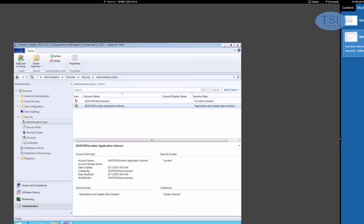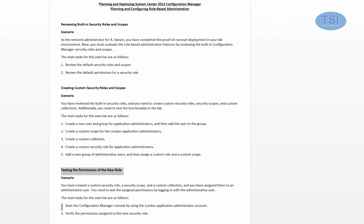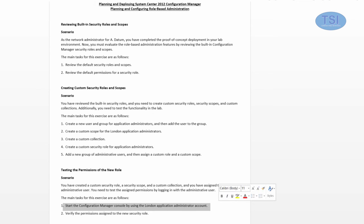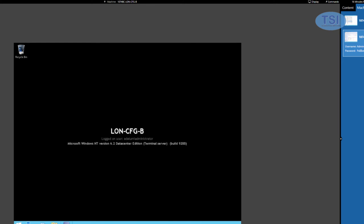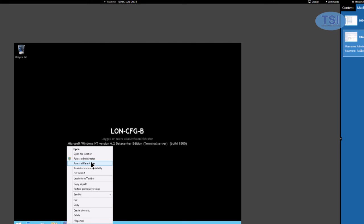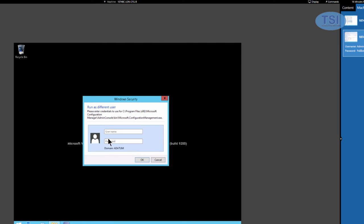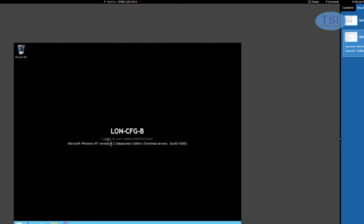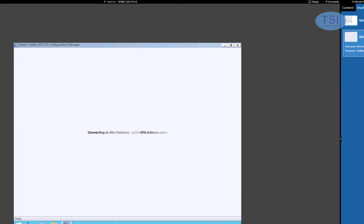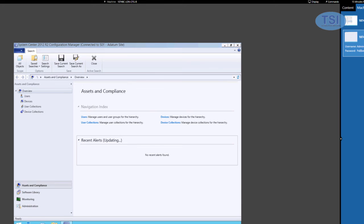Now I'm going to test the permissions of the new role. I'm going to start by using the London Application Admin account and then verify the permissions. I'm going to run SCCM as a different user — London Admin — and log in to see if the permissions are working correctly.